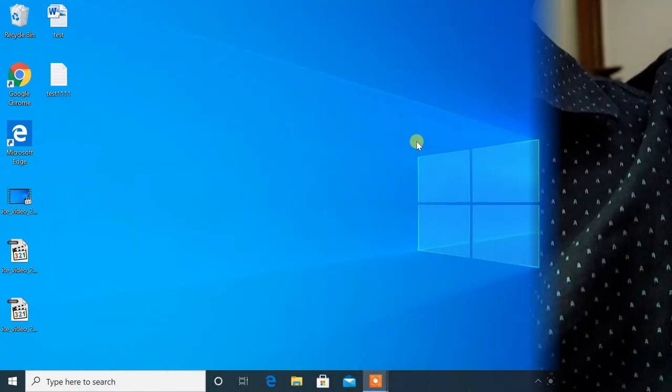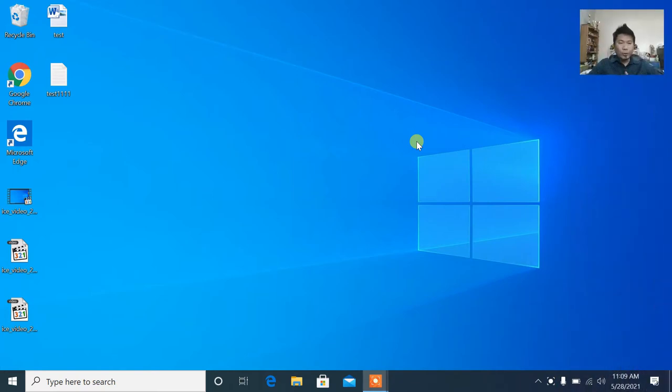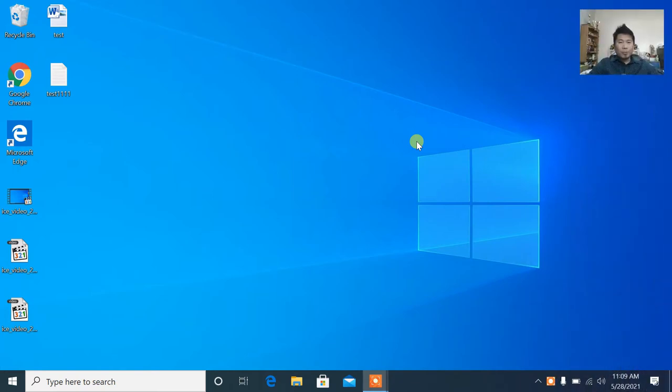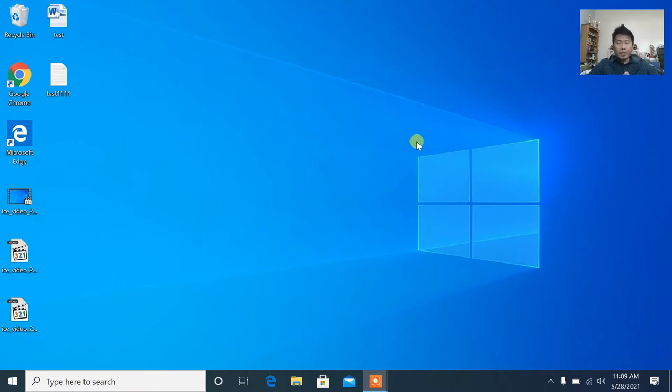Alright guys, we're here now. So we'll continue. If you notice, I have two files here—test and test 1111. Now, let's backup while they're there. Later, I'll delete them. And then when we backup and restore, these files need to be there so we can see.